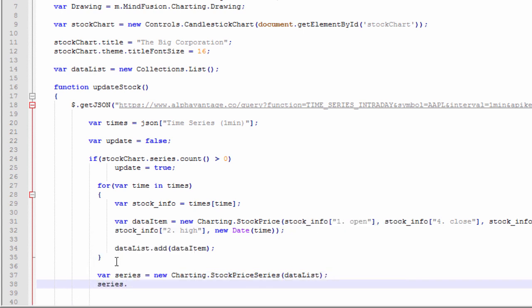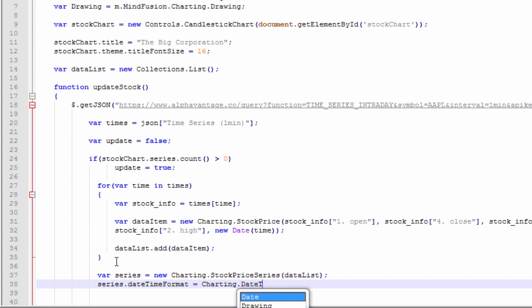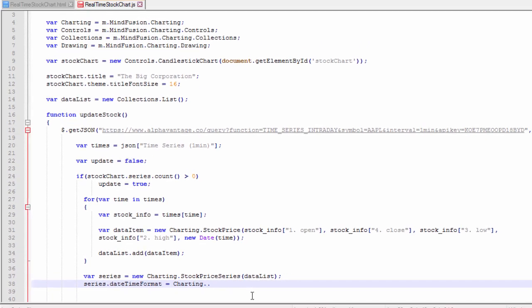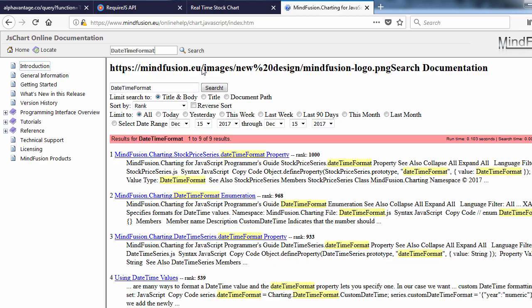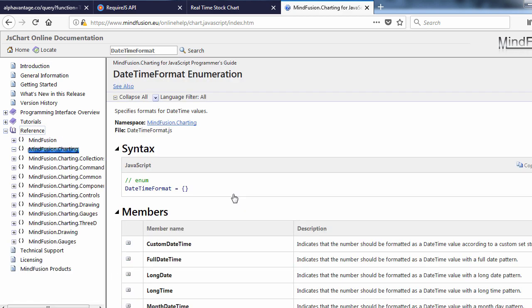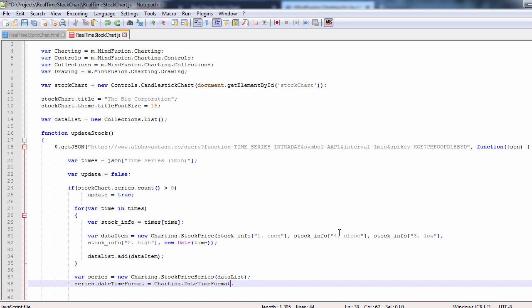We specify how the time labels at the x-axis will be rendered. It's a common scenario that financial charts have time stamps at the horizontal axis and the candlestick chart provides a property to format that label. It is of type DateTime Format. Let's check the online documentation and see the options. We need the DateTime Format enumeration. Short time looks like what we need, so we set it.